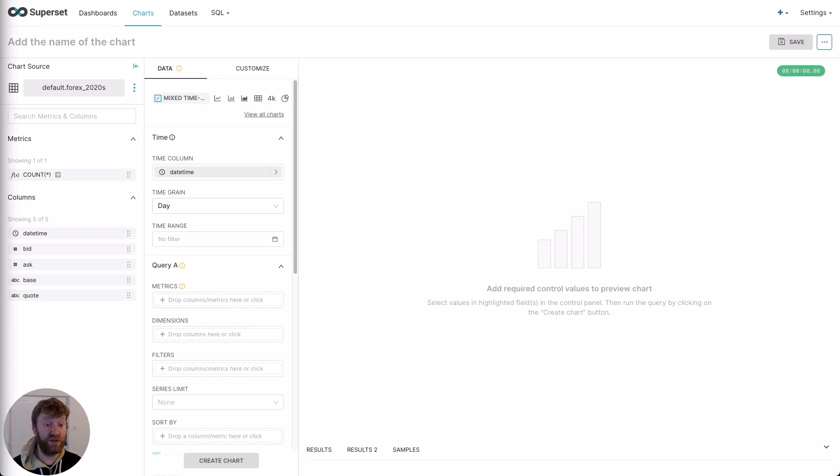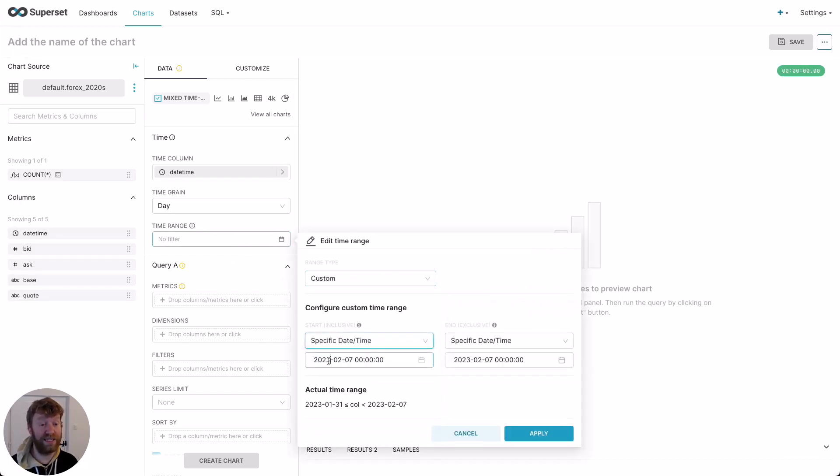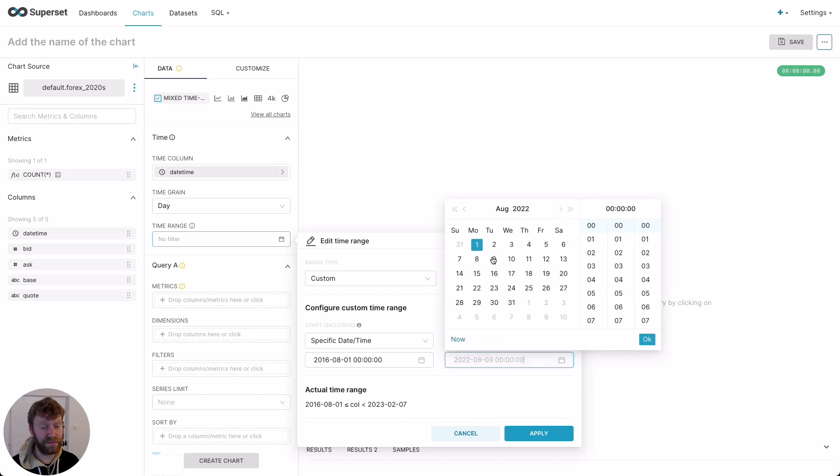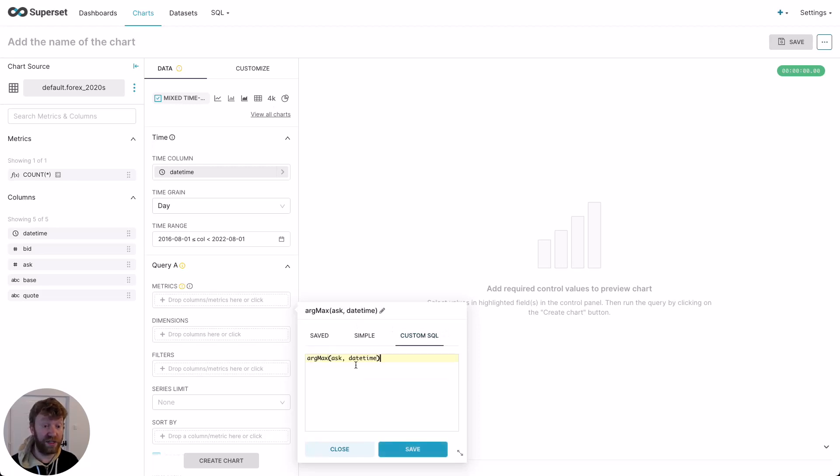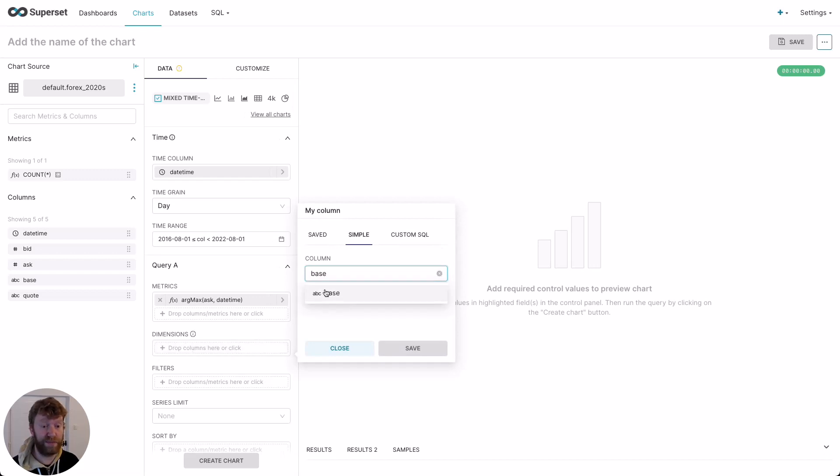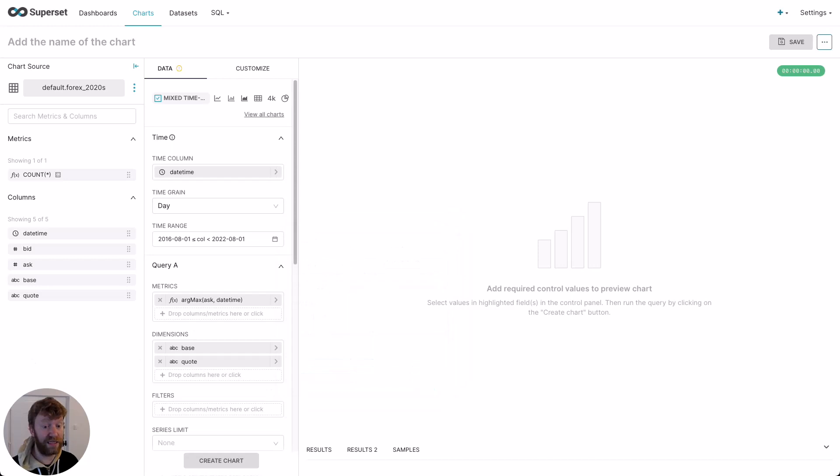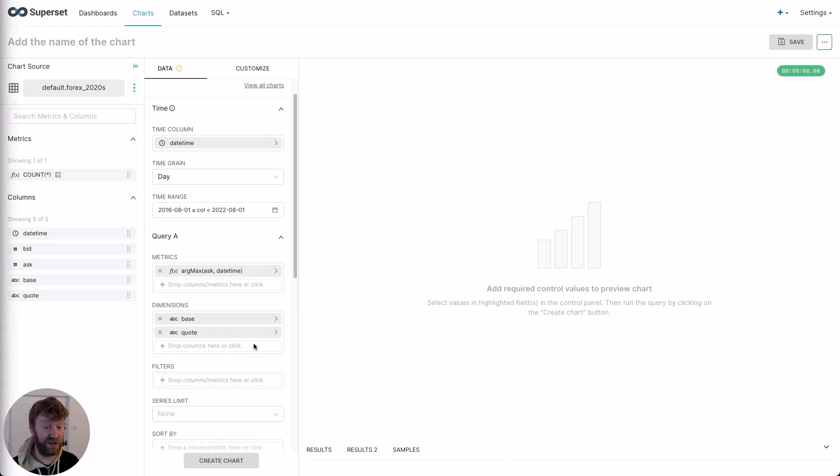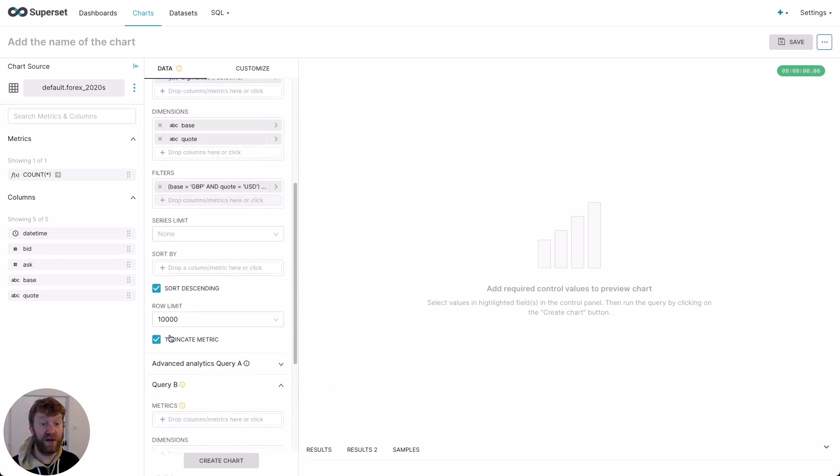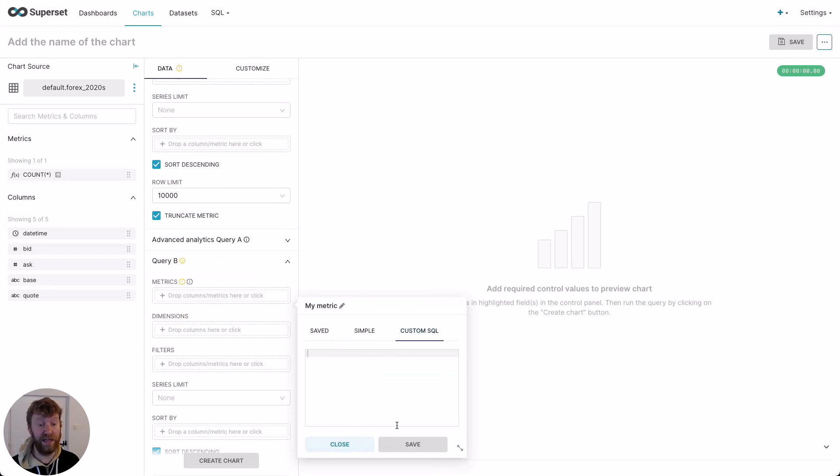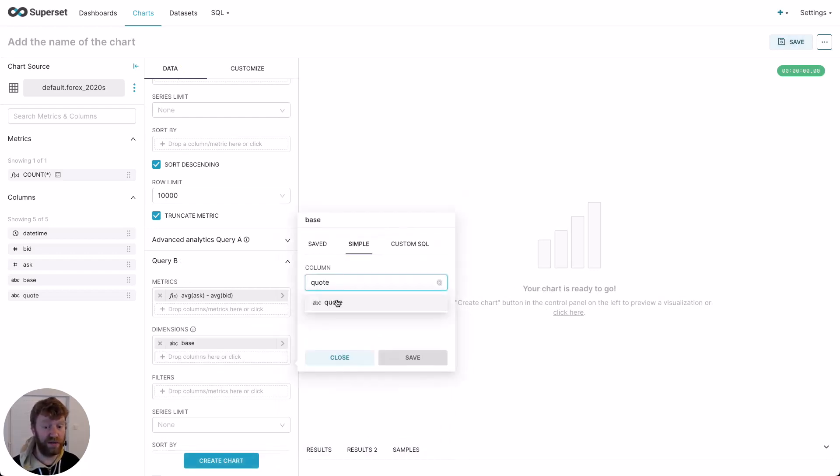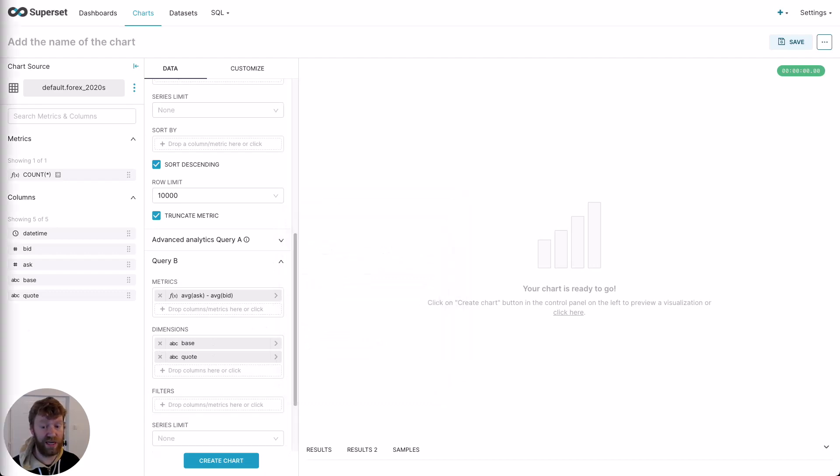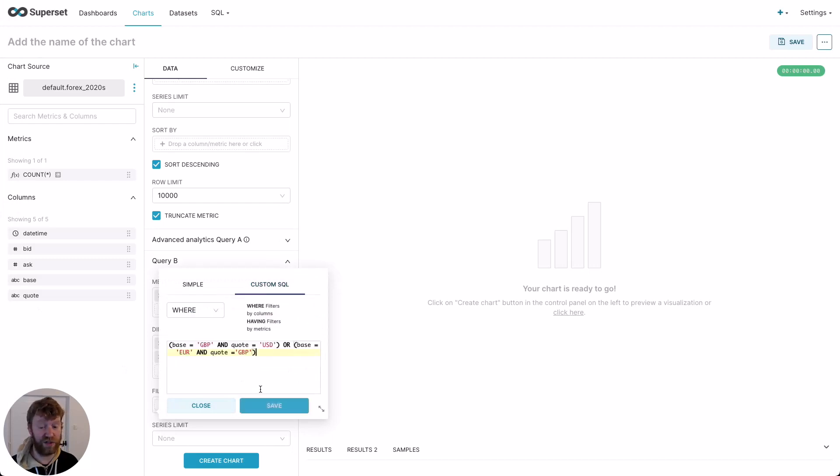We can see the time column has again been automatically populated, but we also want to restrict our visualization to the range of the data. We do this using the time range selector filtering to August 2016 to August 2022. For our metric, we're going to use the argmax function to find the highest ask price per datetime bucket. We're going to assume this represents the price of the currency. Like our previous visual, we want to plot this metric per currency pair as a specified base and quote as our dimensions. Next, we want to filter to two currency pairs of interest. We do this with a simple piece of custom SQL and we're ready to move on to our second query. For our second query, we need a different metric. Here we provide the average of the ask minus the average of the bid, which is effectively the average of the spread. We use the same dimensions, base and quote. And also we need to apply the same filter as before, restricting to the currency pairs of interest.